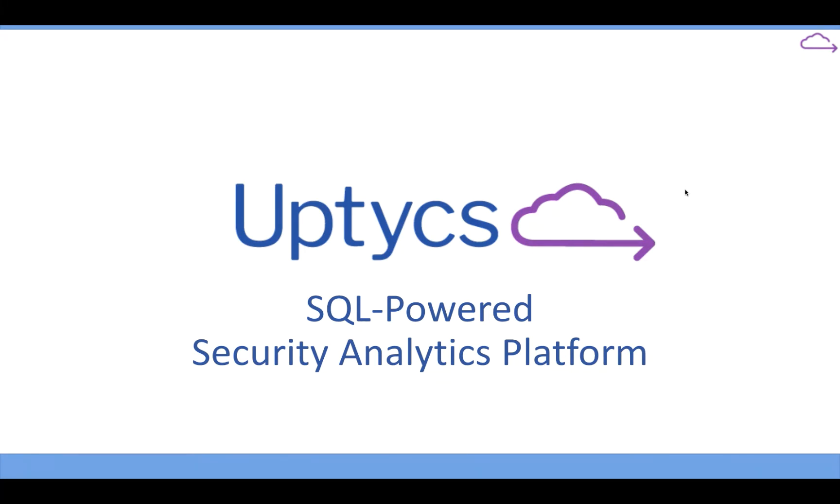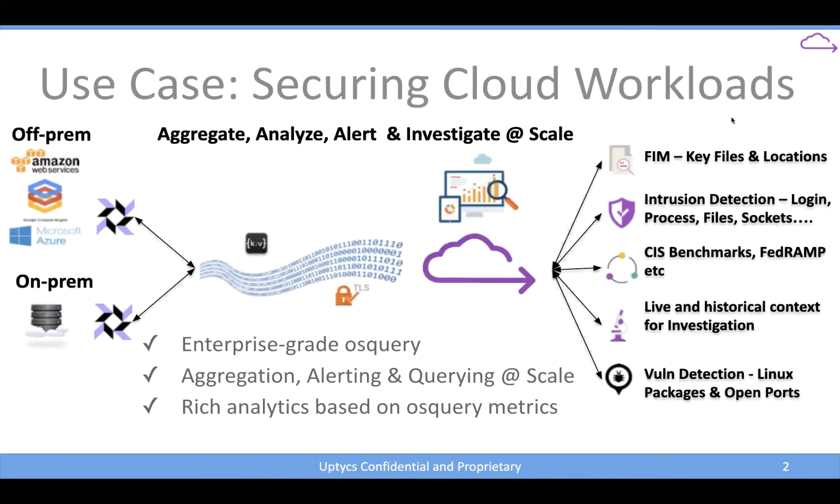So here, I like this sort of outline here around securing cloud workloads because it gives a good sense for what we can do and investigation is a core part of this.